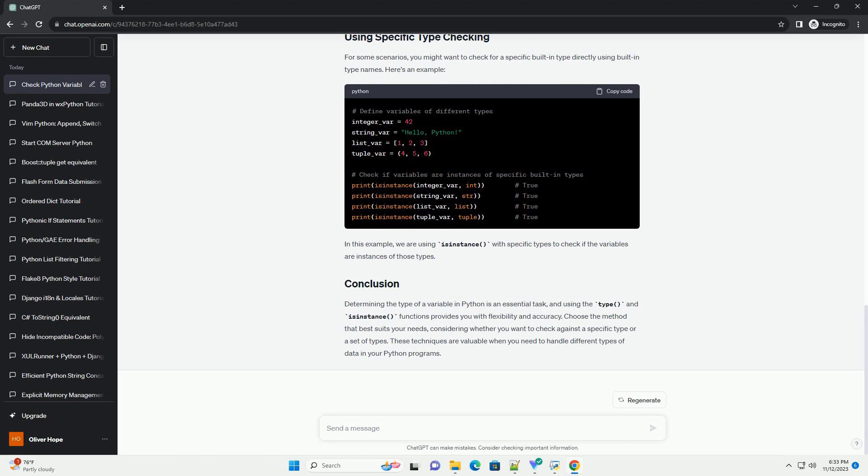The isinstance() function is another built-in function that is more flexible than type(). It not only checks if an object is an instance of a particular class but also allows checking against multiple types.